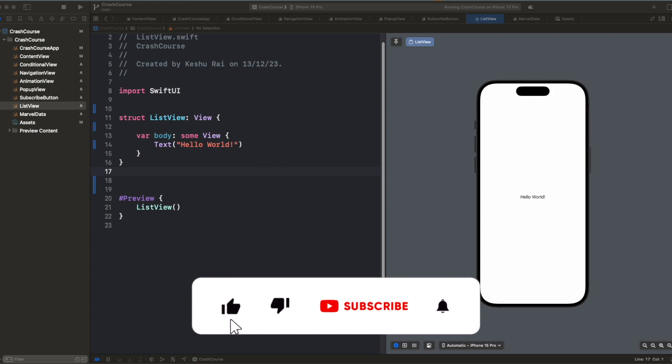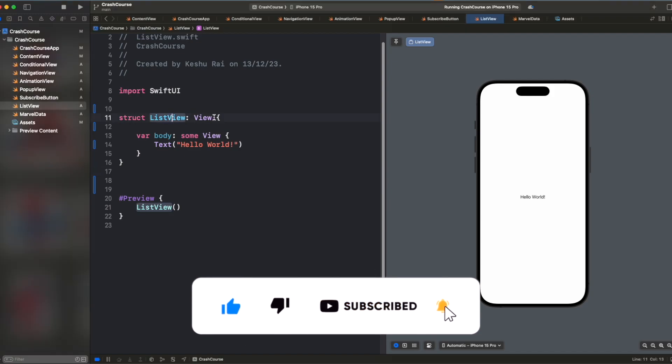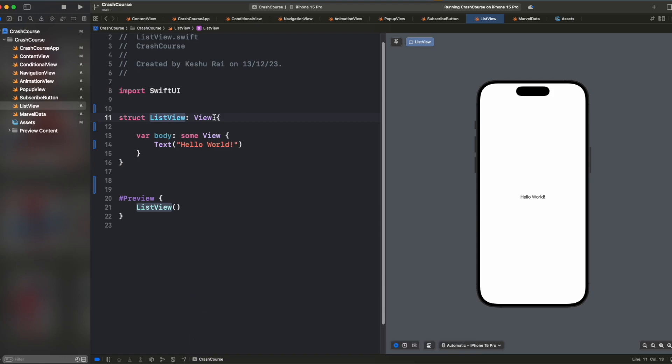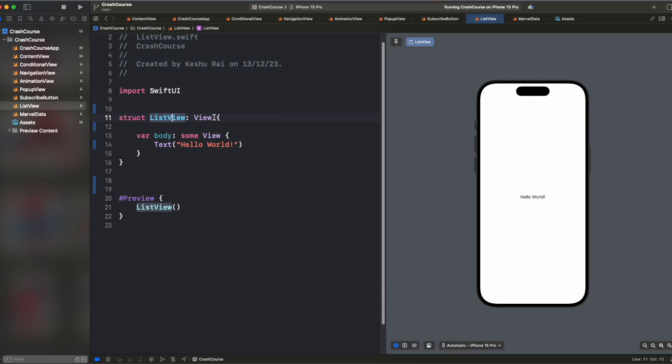As you can see on my screen, I already have a list view created. Lists are basically what you see in your settings app. So when you open your settings app, you'll see a lot of options given in a table, right? And you can scroll through all the options. So this is basically designed by using list element in SwiftUI.